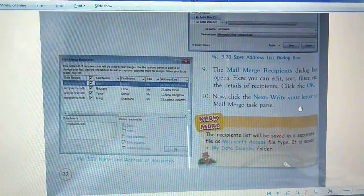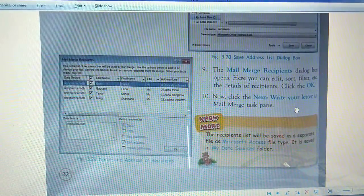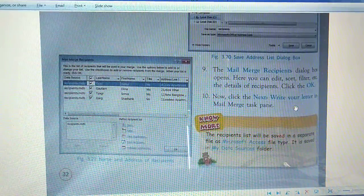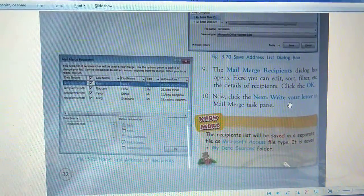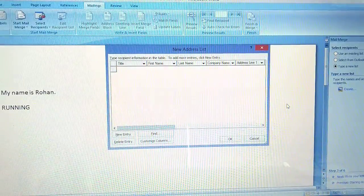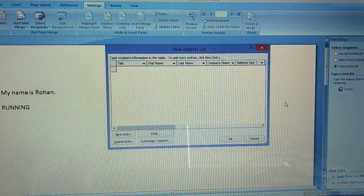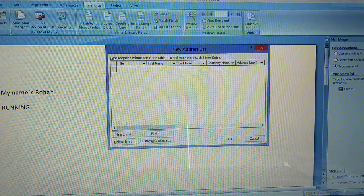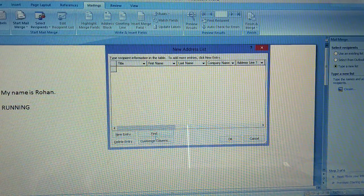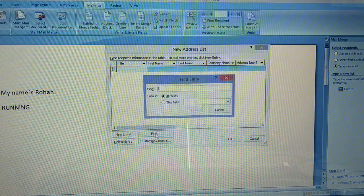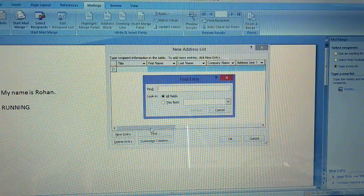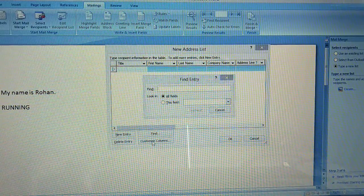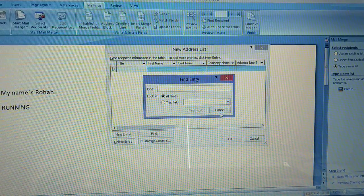The mail merge recipient dialog box will appear with options for new entry, find, and customized columns.